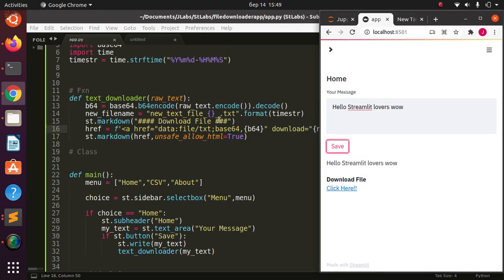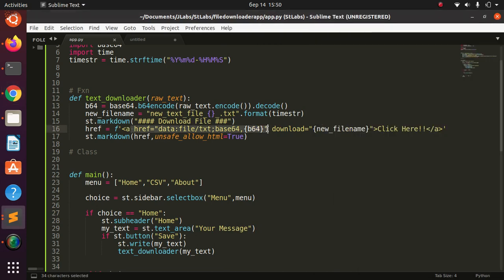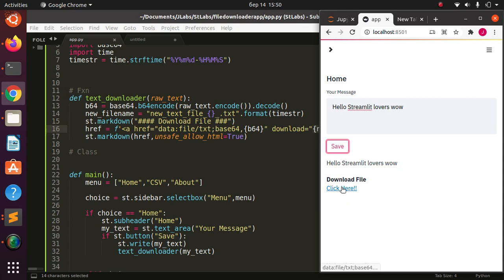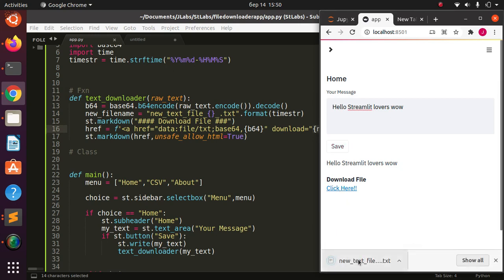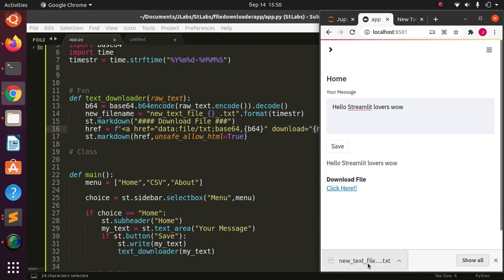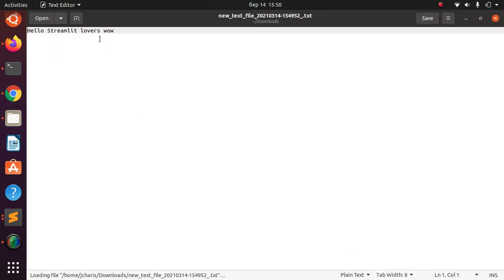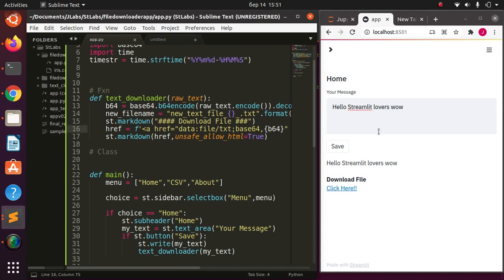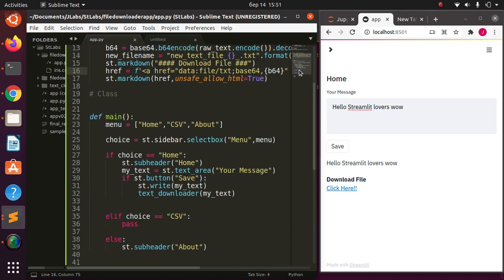That is how to add a file download to your Streamlit app. The key is making sure the href format is correct, the download attribute has the file name, and the file name includes the timestamp. I click on it and it gives us the new text file with a timestamp. Now let's move on to the CSV file.